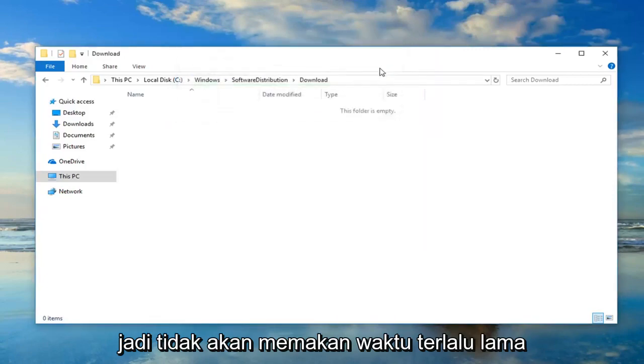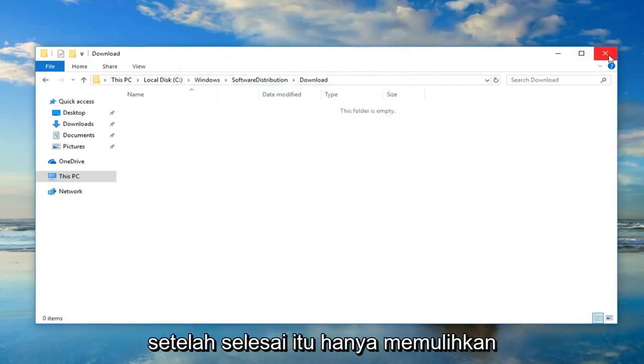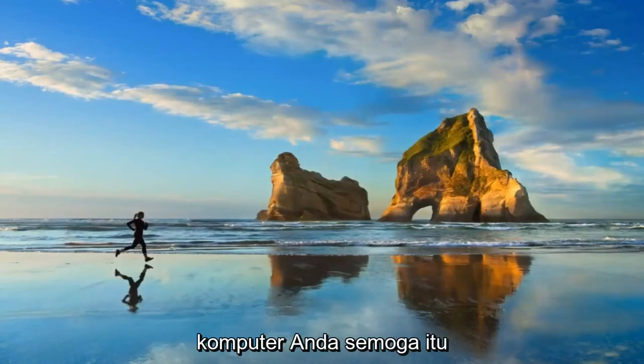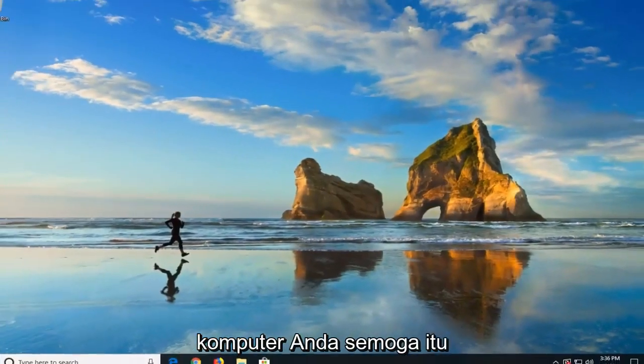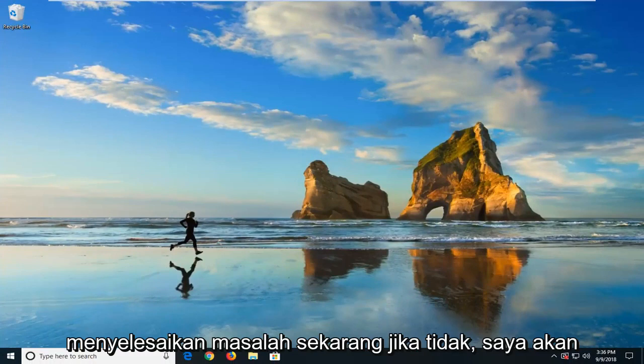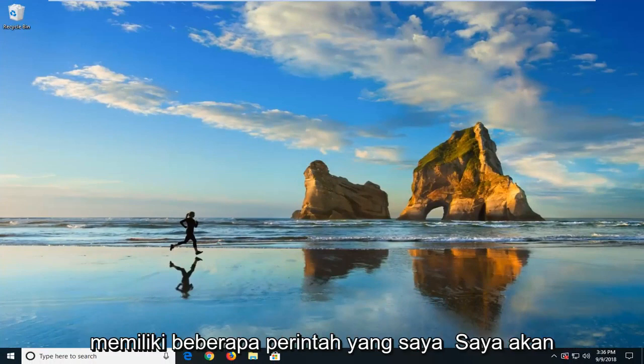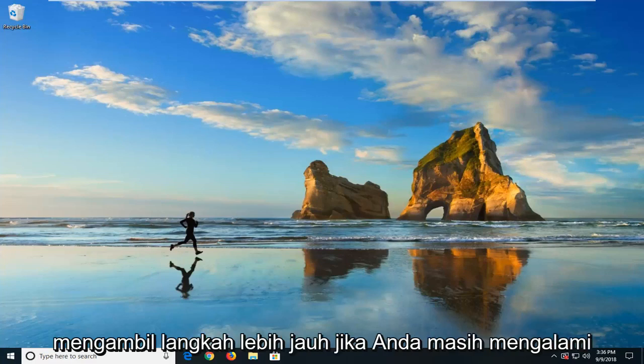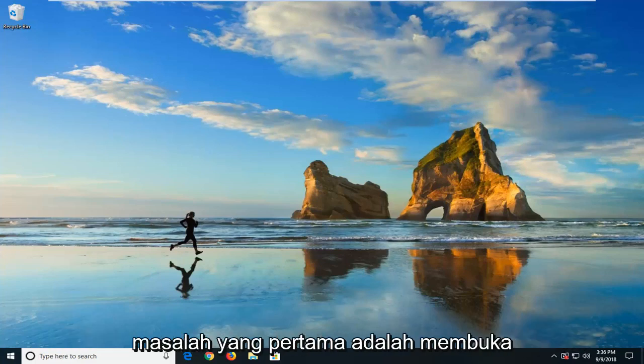So it shouldn't take too long. Once that's done, I would suggest restarting your computer. Hopefully that'll resolve the problem. Now if it did not, I'm going to have a couple of commands that I'm going to show you guys how to hopefully take it a step further if you're still having problems.